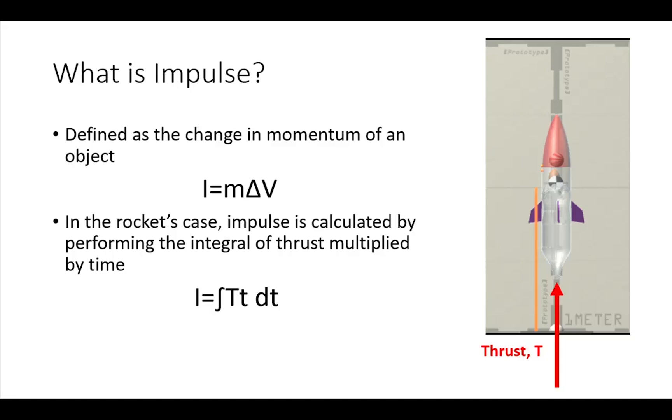In the rocket's case, impulse is calculated by performing the integral of thrust multiplied by time. Thrust is the reaction force acting on the rocket generated by the ejection of water from the rocket under pressure, and the time is simply how long the rocket burns last for.